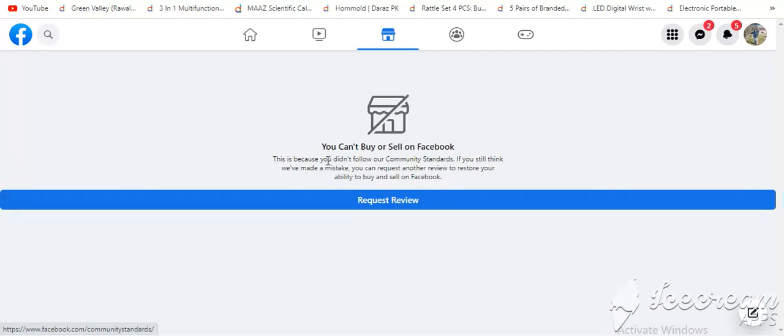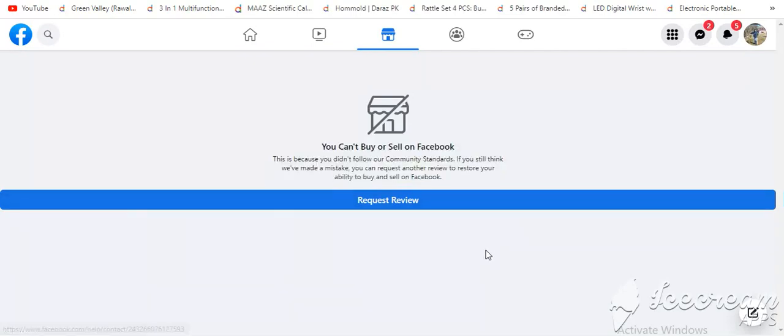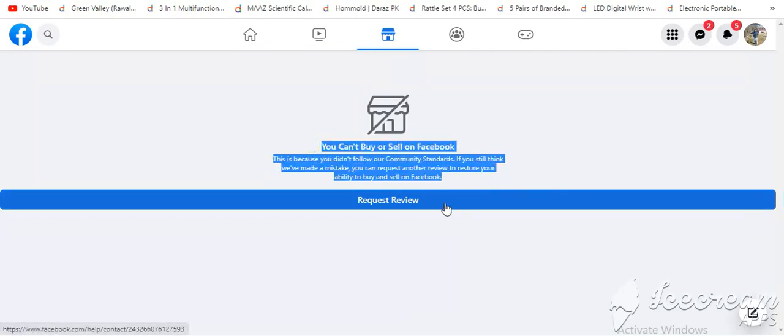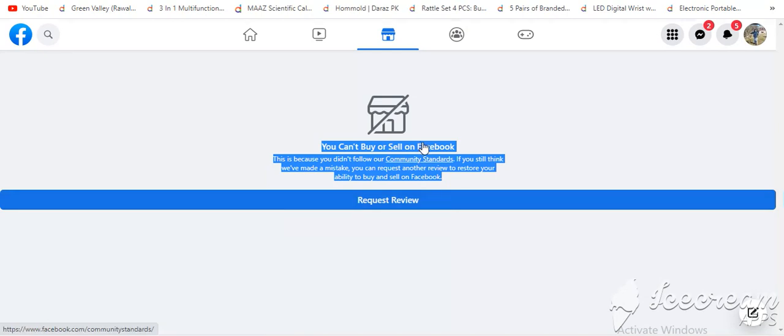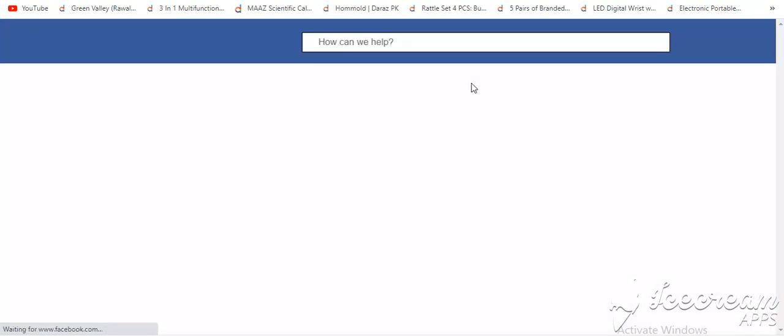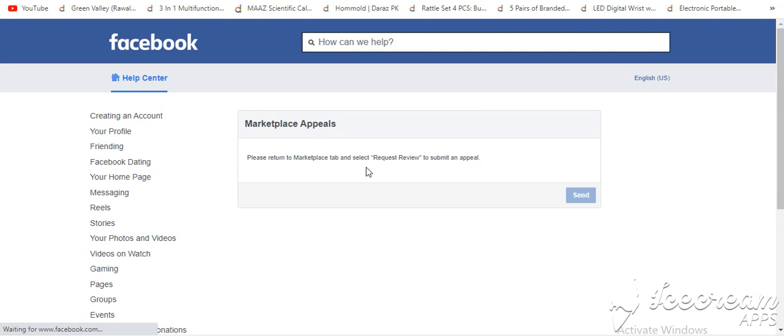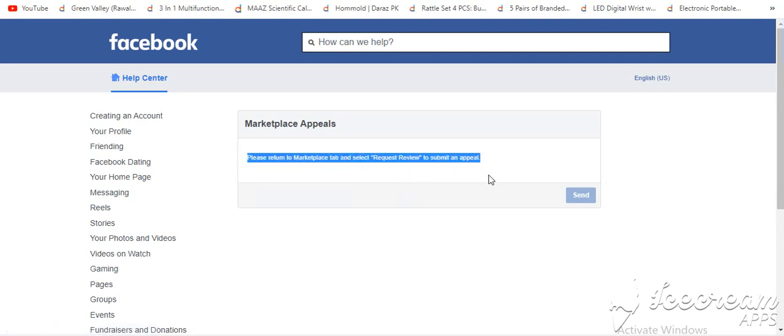If you have opened the Marketplace of Facebook and then you have this error that is written, you can't buy or sell on Facebook. It means there is a problem here. You can't use the Marketplace. Now we will tell you what to do.